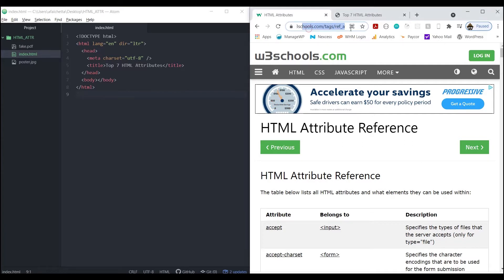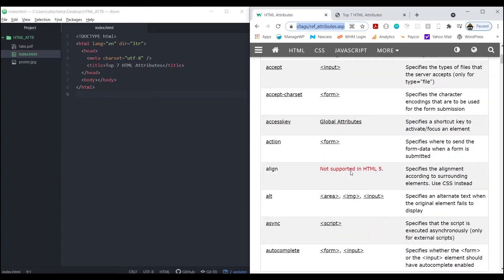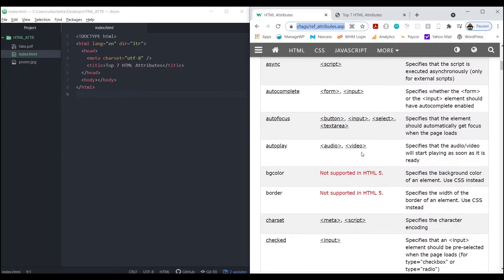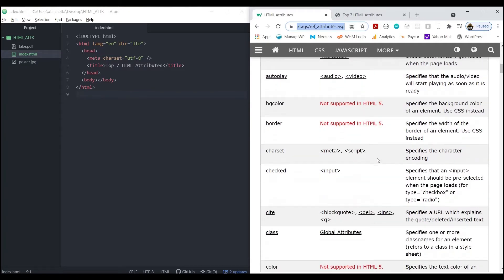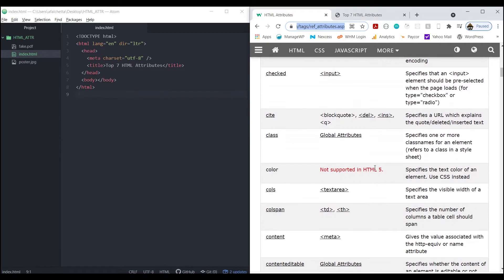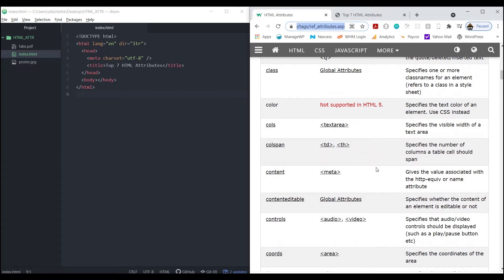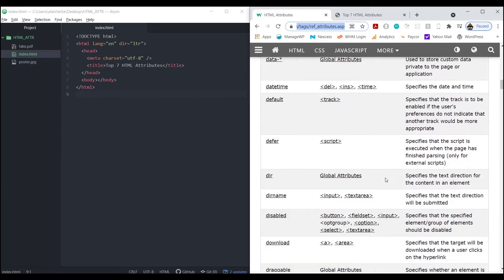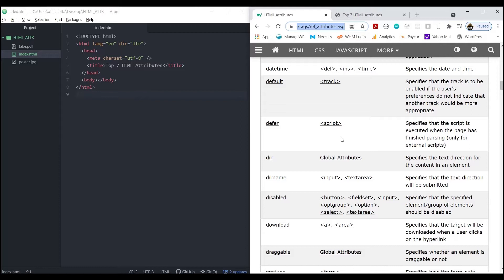I went through the list at that URL and I picked out the top seven that are, in my opinion, the most useful and also the most that are not commonly known about. There are common ones to some degree - for example, defer for JavaScript is fairly common.